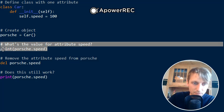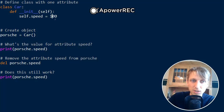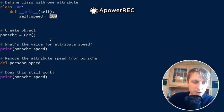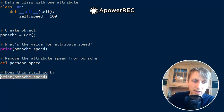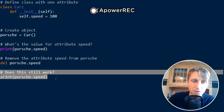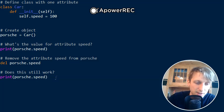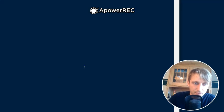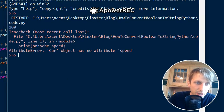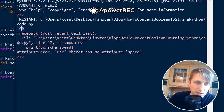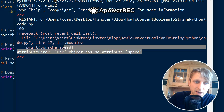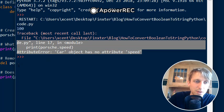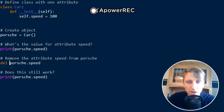100, which is the speed value of the attribute. The second time it throws an error. Let's run this code to see if this is what happens. Yeah, you see - the first time it prints 100, the second time it tells us the Car object has no attribute speed. This is